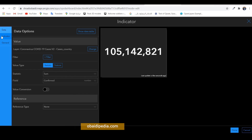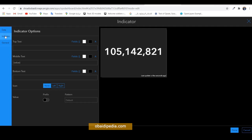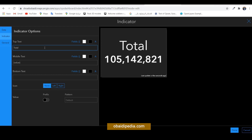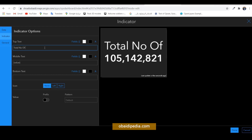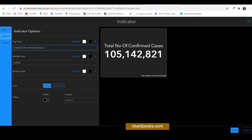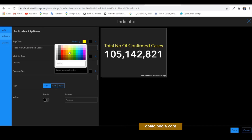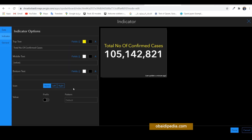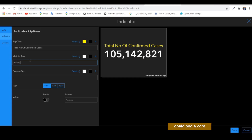We can put some styles. For example, come here to the desktop indicator and put a text for it — for example, 'Total Number of Confirmed Cases.' Then we change the color; let's choose yellow. This is the value being displayed.